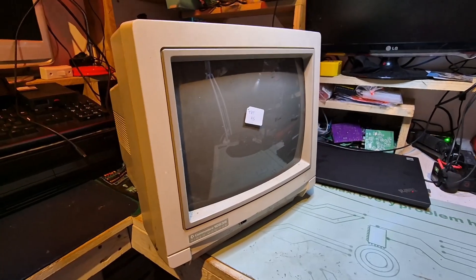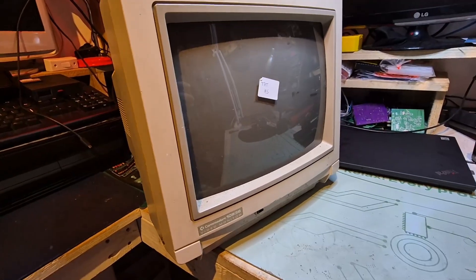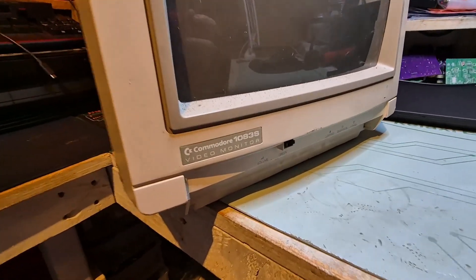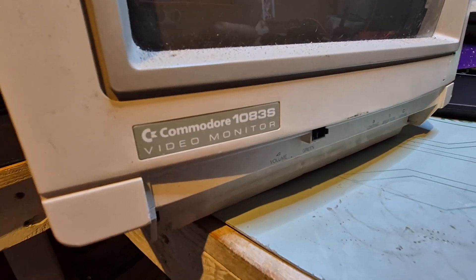Alright folks, so today on the bench we got this Commodore monitor, it's the 1083S.